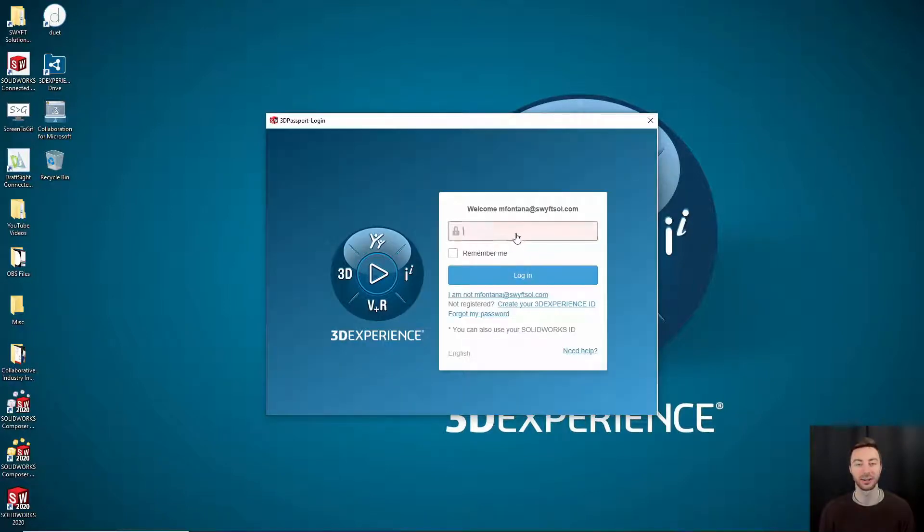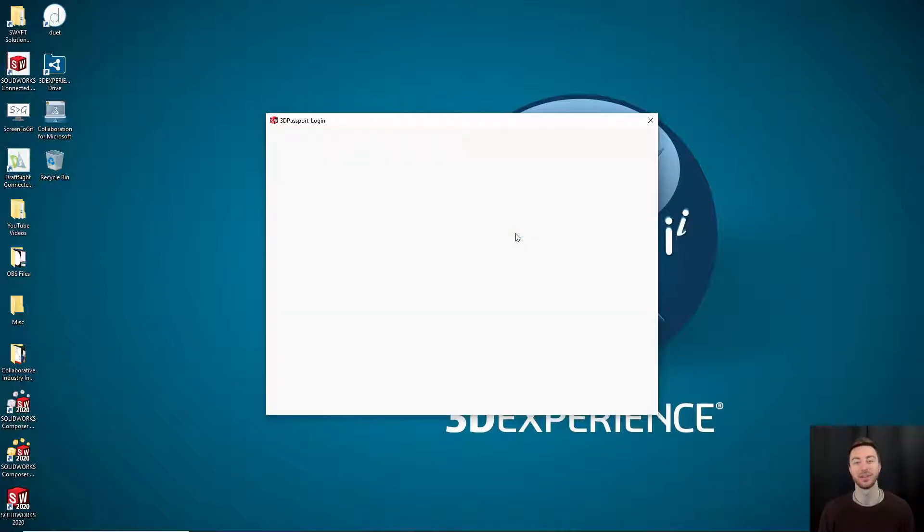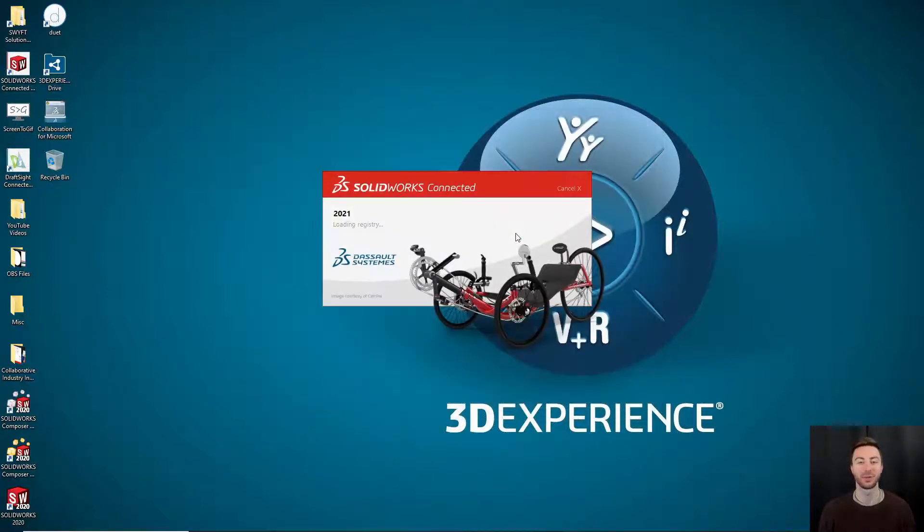If you have not logged into your 3DEXPERIENCE platform, you'll be prompted with a login information box. You can enter your 3DEXPERIENCE login and it will open up SOLIDWORKS for you.